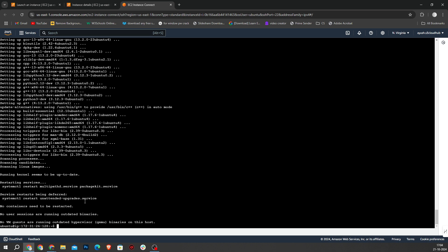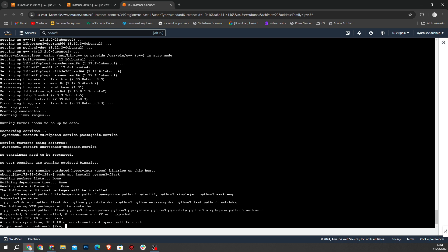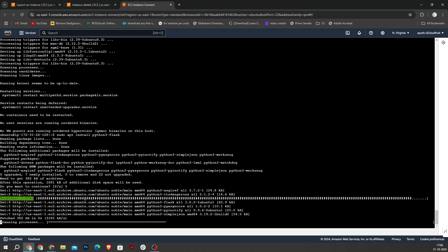Once done, we need to install python3-flask, so I will type sudo apt install python3-flask and hit enter. I enter y for confirmation. And as you can see, python3-flask is successfully installed on our Ubuntu machine. Now let's run the command and launch our app.py, so I will type sudo python3 app.py and hit enter.